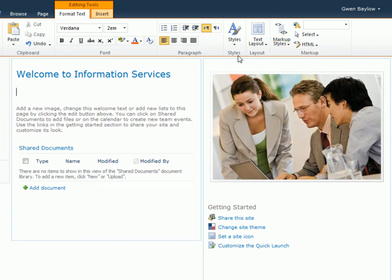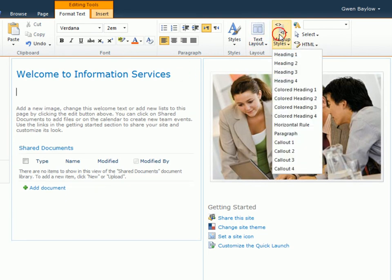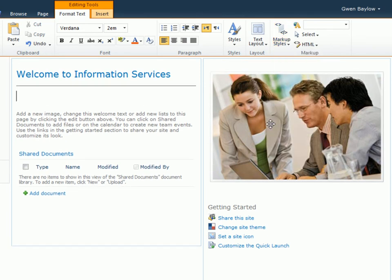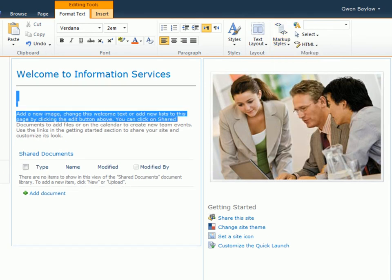Beneath the heading, I'll add a horizontal rule. Then select the existing text and paste in some I've created.